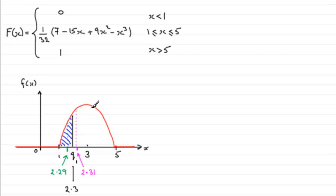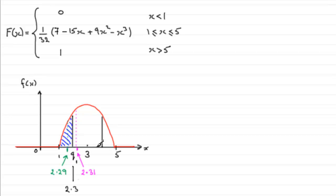Now because of the symmetry of the graph, because the graph is symmetrical, then obviously the upper quartile must be over here. It must be the same distance back from the 5 as q1 was forward from the 1.